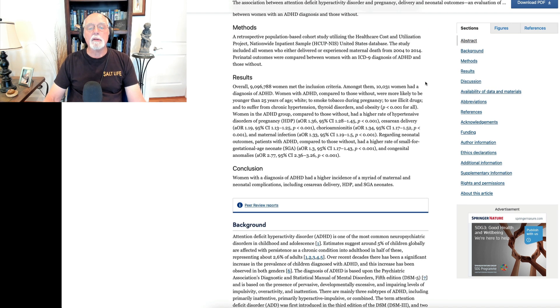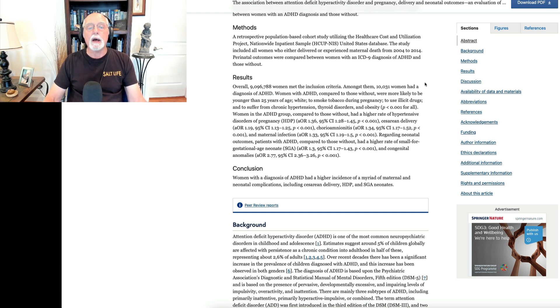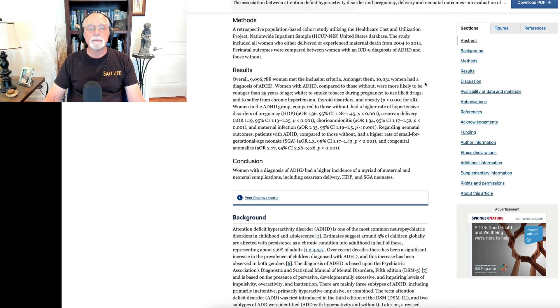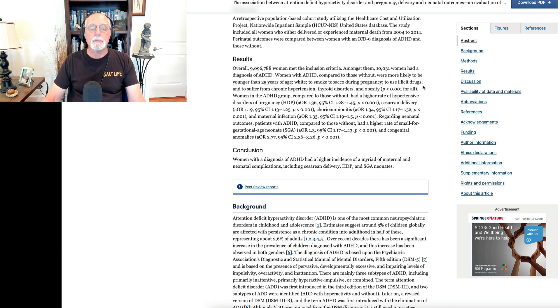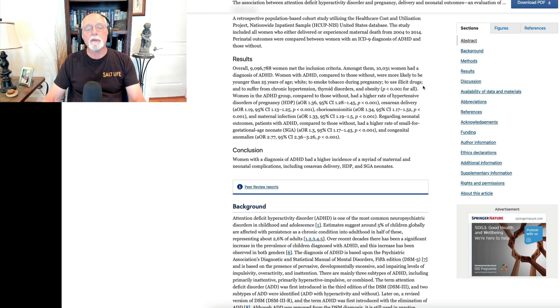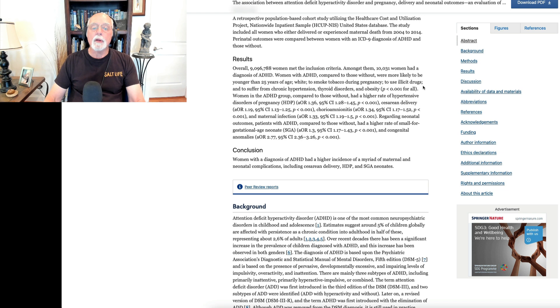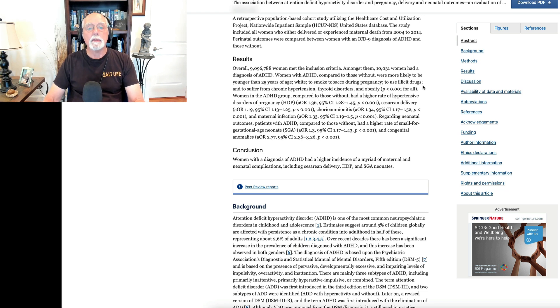Why is this important? First, it's one of the first studies I'm aware of to look at women in a large population database who had ADHD and compare them to a control group of women without ADHD and look at a variety of difficulties they experienced in their pregnancies. Second, many of these factors that I've just mentioned, such as tobacco use, young age, illicit drug use, hypertension, obesity, have been looked at in other databases and found to be correlated with risk for ADHD in children.